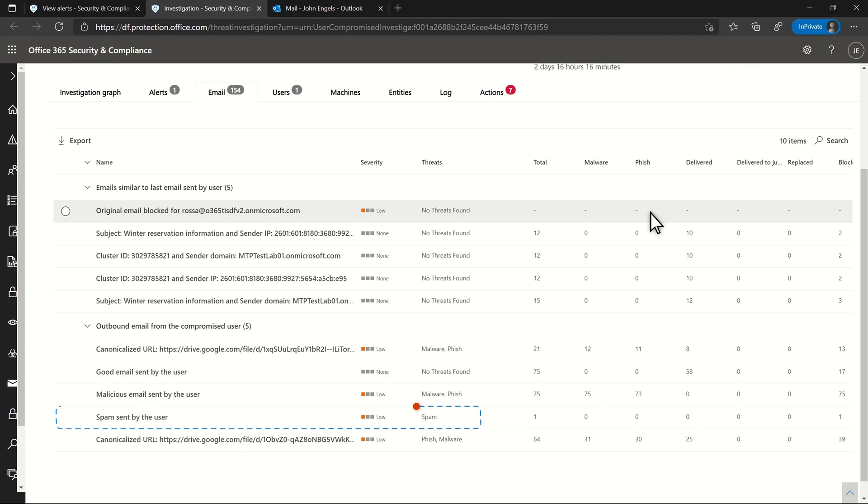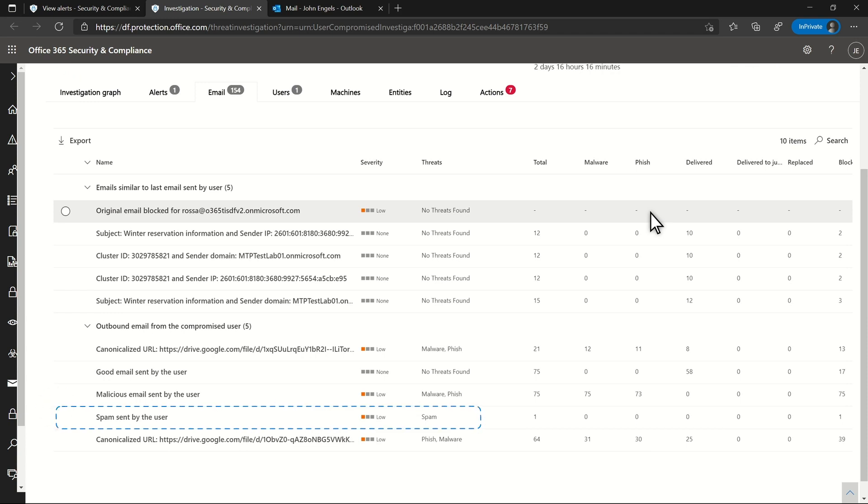First, because the system doesn't analyze outbound email for spam, I don't expect to see much here. In this one case, the email was blocked as it went into the other organization.